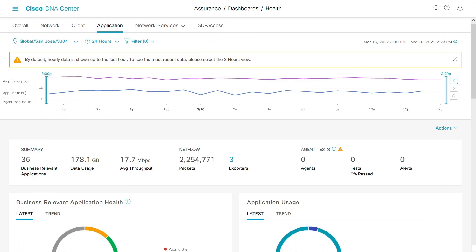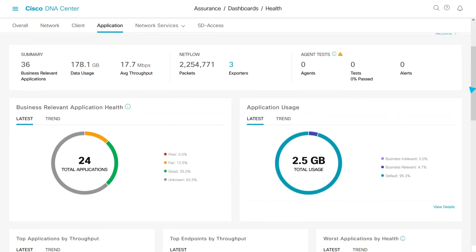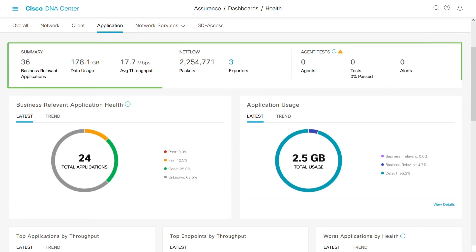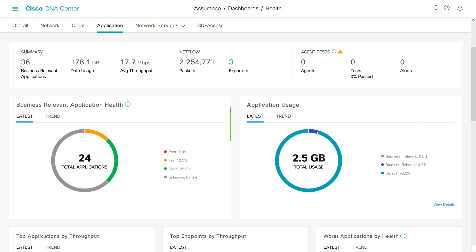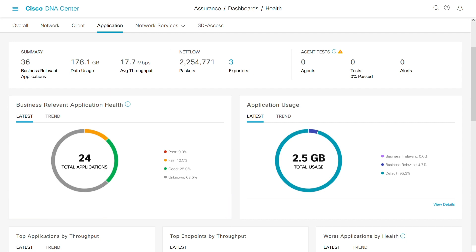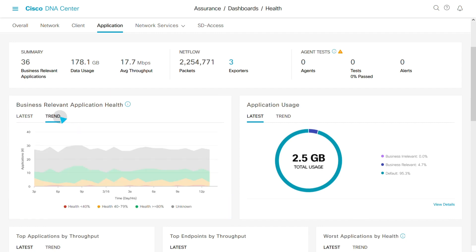ThousandEyes software agents installed inside your catalyst switches offer unprecedented visibility into application performance. Now, your catalyst switches can monitor application metrics and send them to your Cisco DNA center. This allows you to view user application experience metrics without leaving your dashboard. You can categorize your business relevant applications so they are easier to track and maintain.